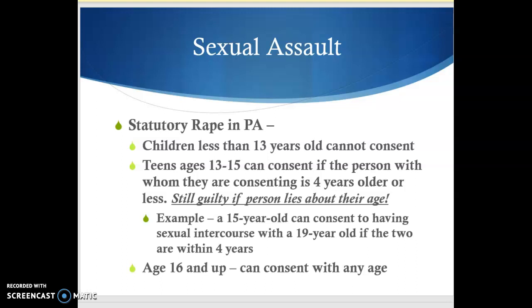The other crime we're going to look at in this category is statutory rape. Statutory rape is a little bit different than rape. You may recall when we first started talking about crimes, we talked about how for most crimes you need to have a guilty state of mind — mens rea. But I told you there would be some exceptions, and one of those exceptions is statutory rape. A defendant can be found guilty of statutory rape even if they don't have a guilty state of mind, even if they didn't intend to commit a crime.